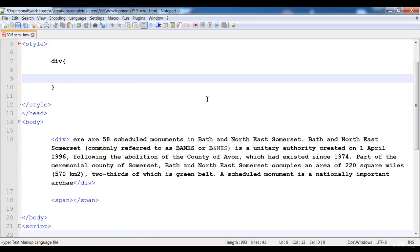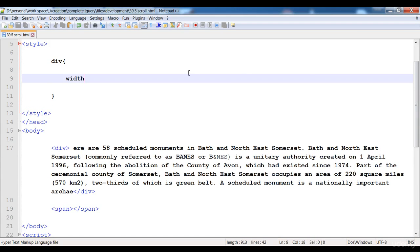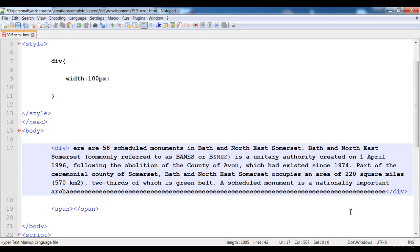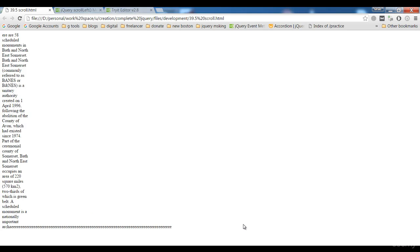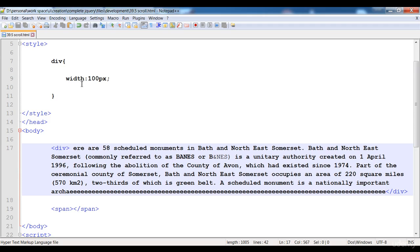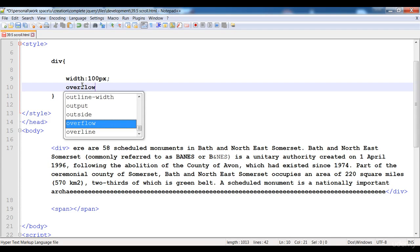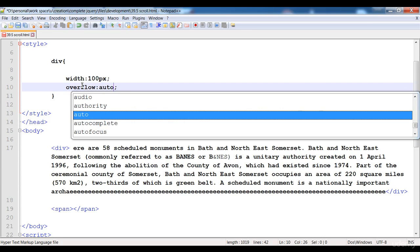To produce the scroll bar on the bottom side, first of all I'm gonna give it width of 100 pixels. Then I'm gonna give it a long word here — 'eee' — and save it. I'm gonna give it a height and set overflow to auto.